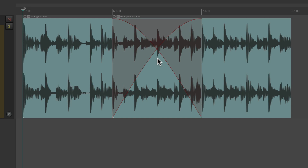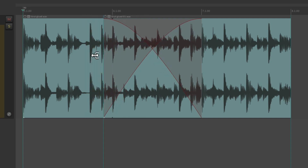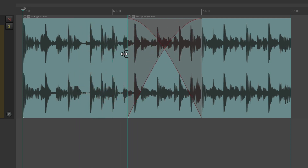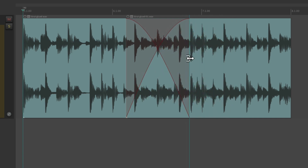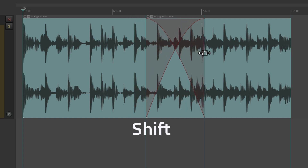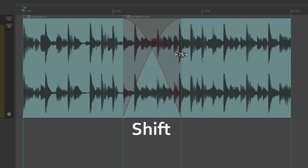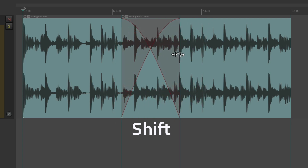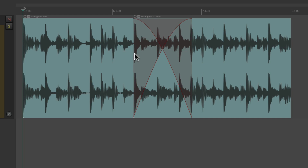We can readjust our crossfades by going to the left side and dragging it, or going to the right side and dragging it. Or if we want to keep the size consistent but just move it, hold down Shift and drag it. That keeps the size of the crossfade consistent, or we could just move the in and out of the crossfade.